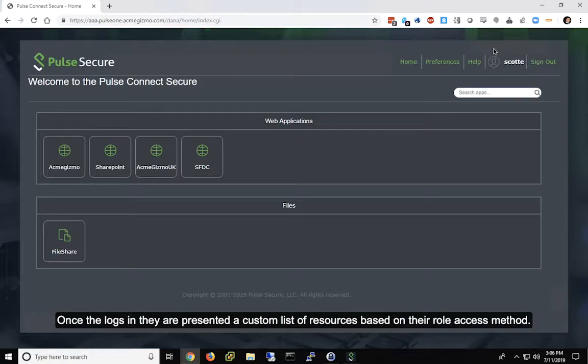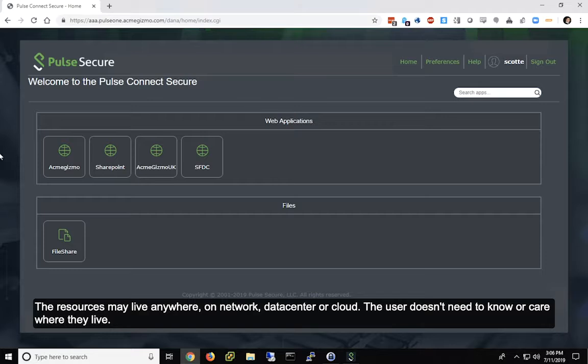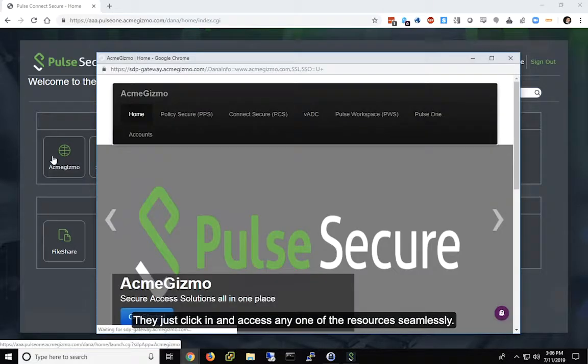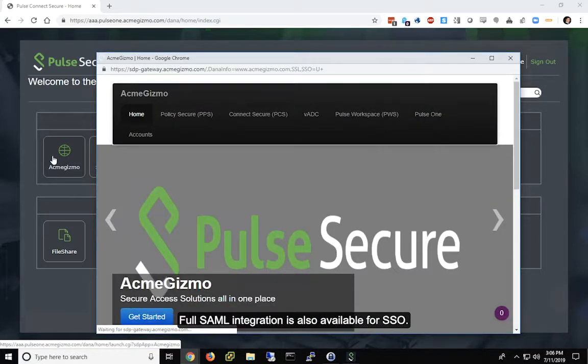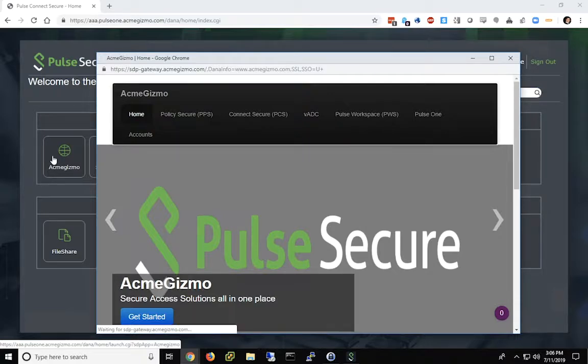Once the user logs in, they are presented a custom list of resources based on their role and access method. These resources may live anywhere on network, data center, or cloud. The user doesn't need to know or care where they live. They just click in and access any one of the resources seamlessly. Full SAML integration is also available for SSO.